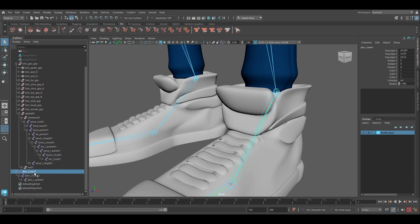Now let's select all the newly created joints and increase the radius so that we can tell them apart. I'm going to go with about a three.